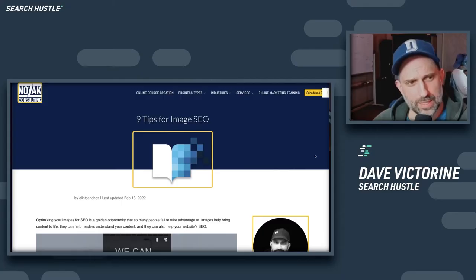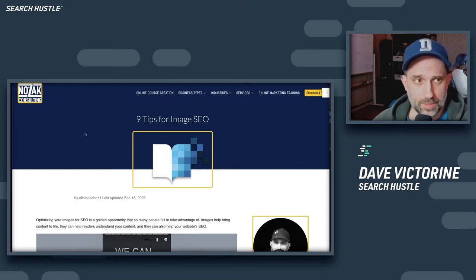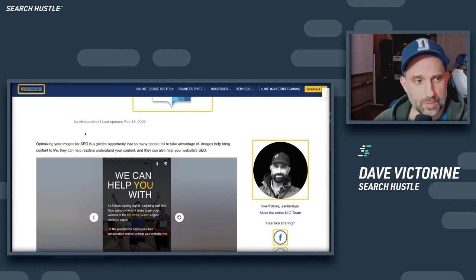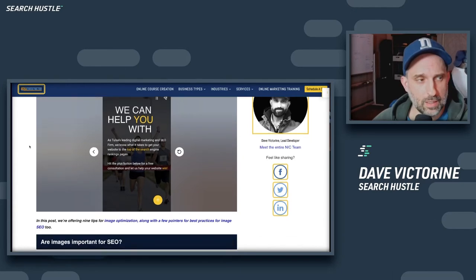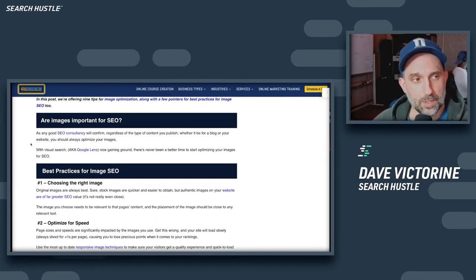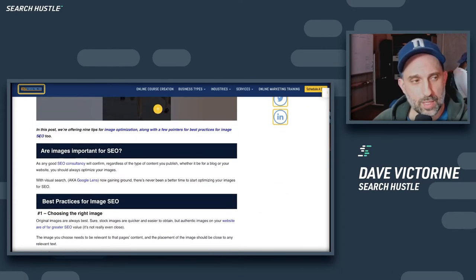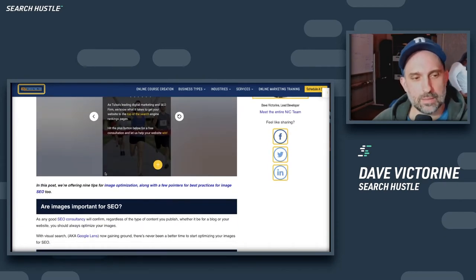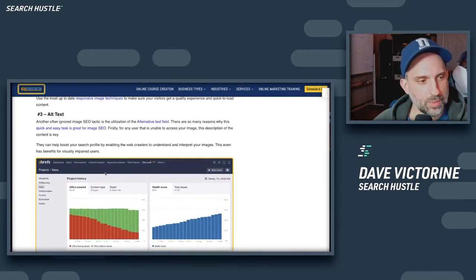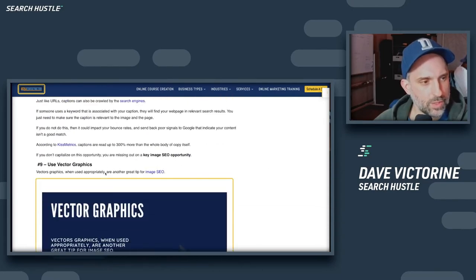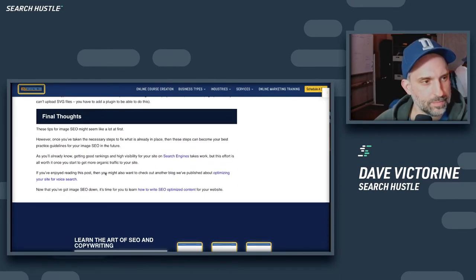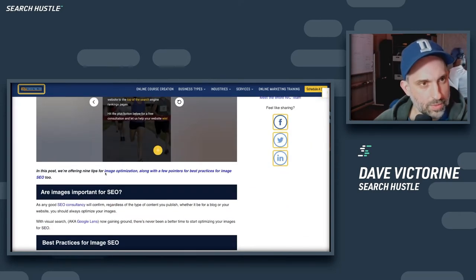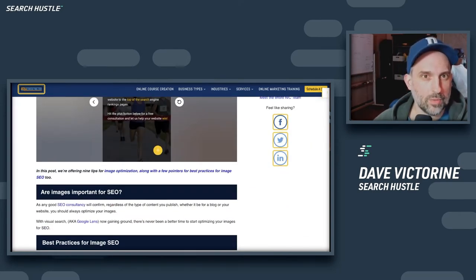Starting out here, we're looking at a post — you could do this on a page as well — where you're going to add FAQ markup. The first thing we want to make sure is that we actually have applicable questions on the page or post. So here we can see the first H2: 'Are images important for SEO?' We've got a question and answer right out the gate. For this particular post, I'm okay with using that. Let's see if we have any other questions down here. Nope, so that's going to be our one and only question for this post. We're going to flip over to the edit screen.